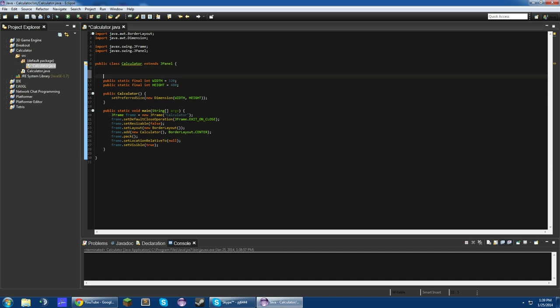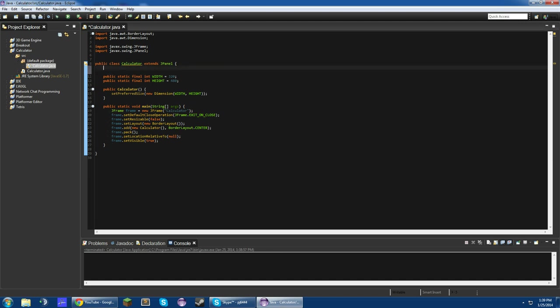and that should set the size to be about the size of a calculator. And one final thing before I go, we just got to add a serial version UID. Serial version UID. This is just another Java convention.